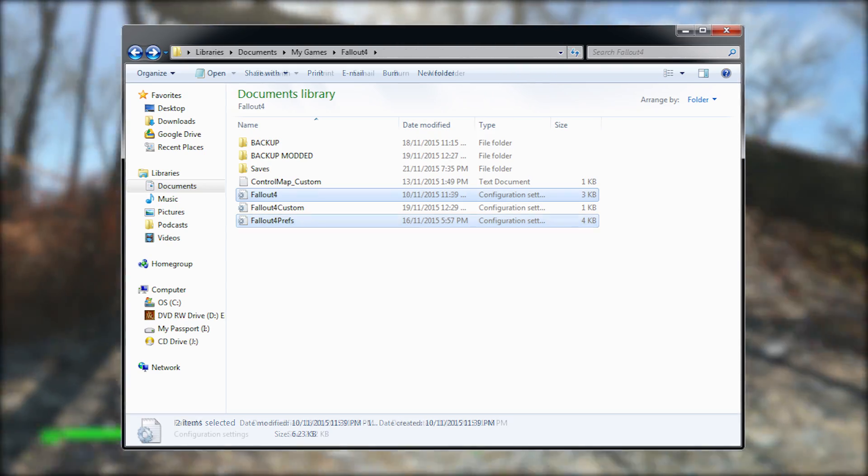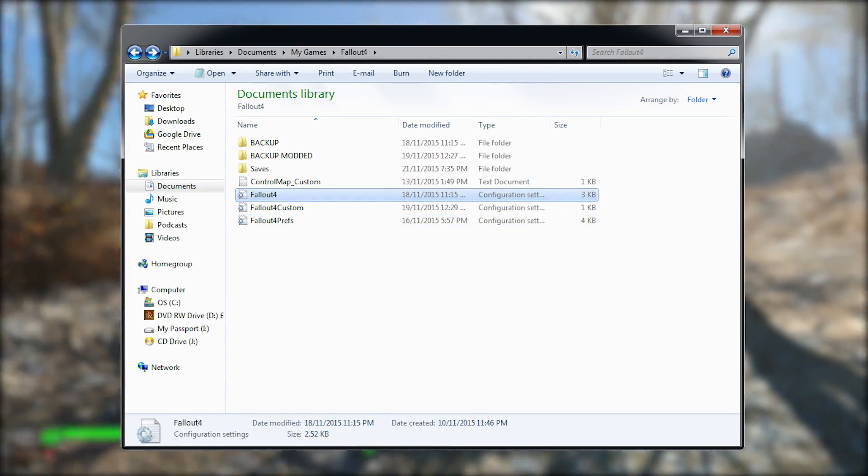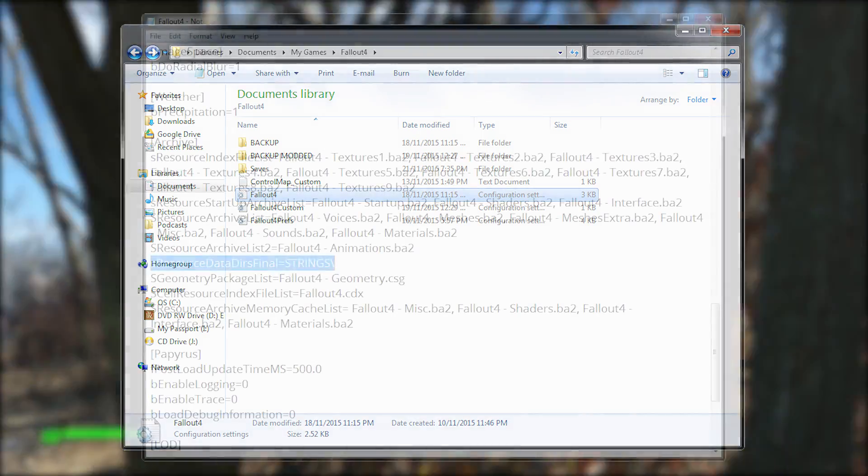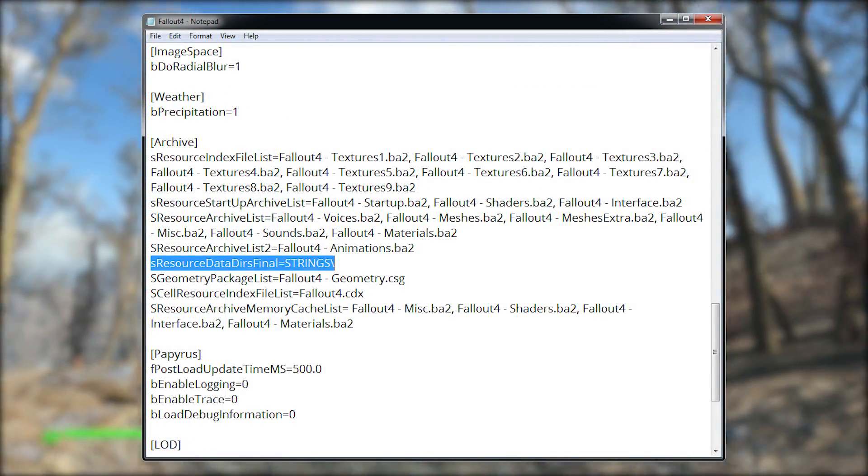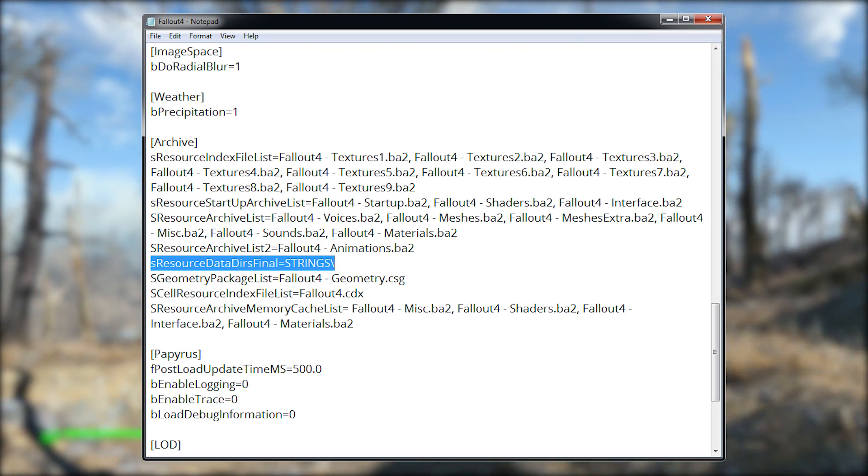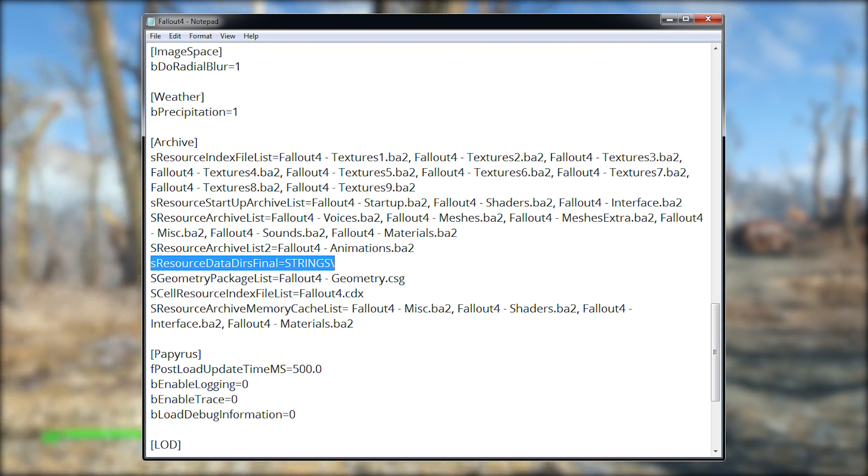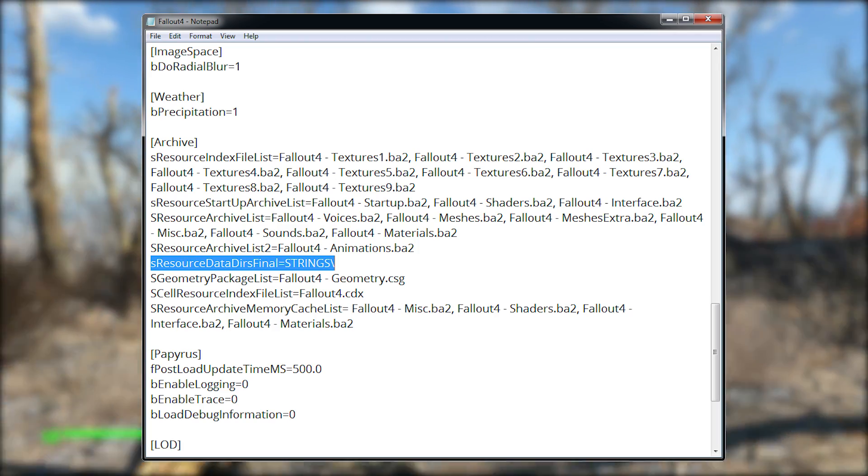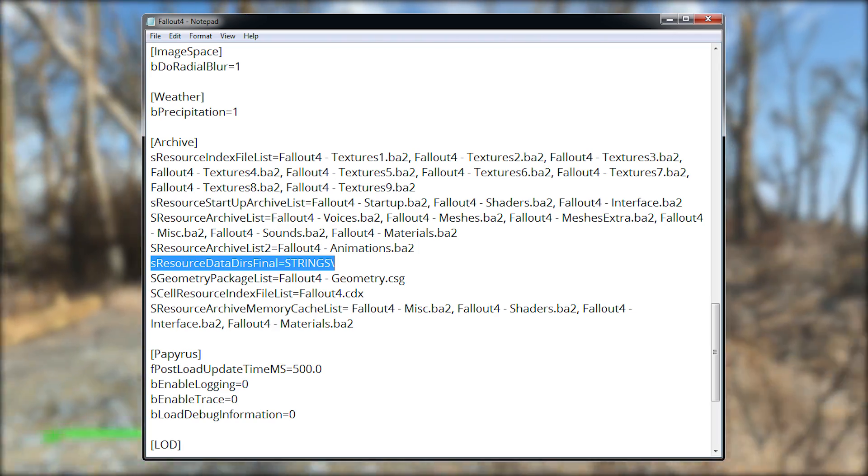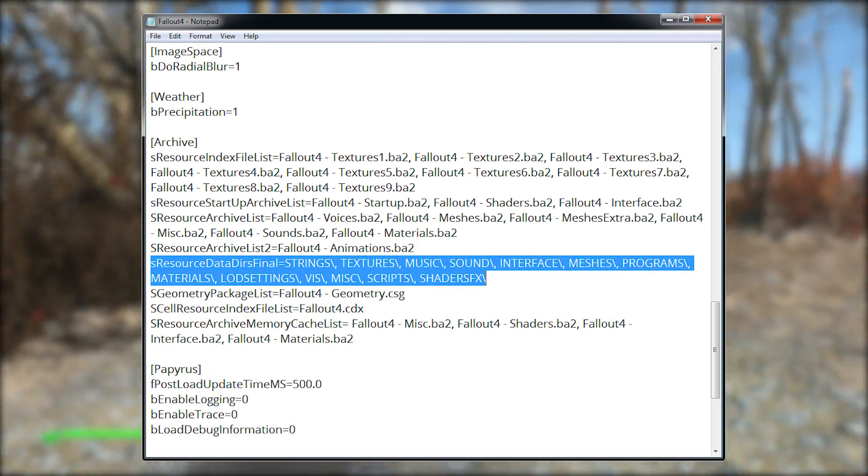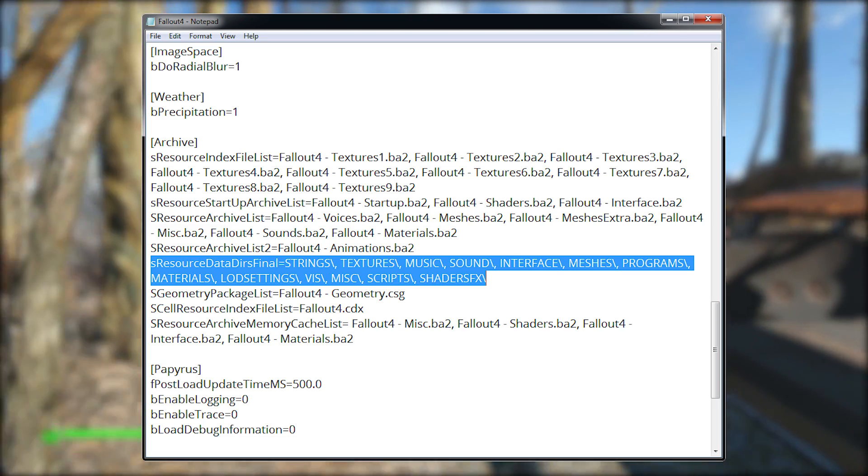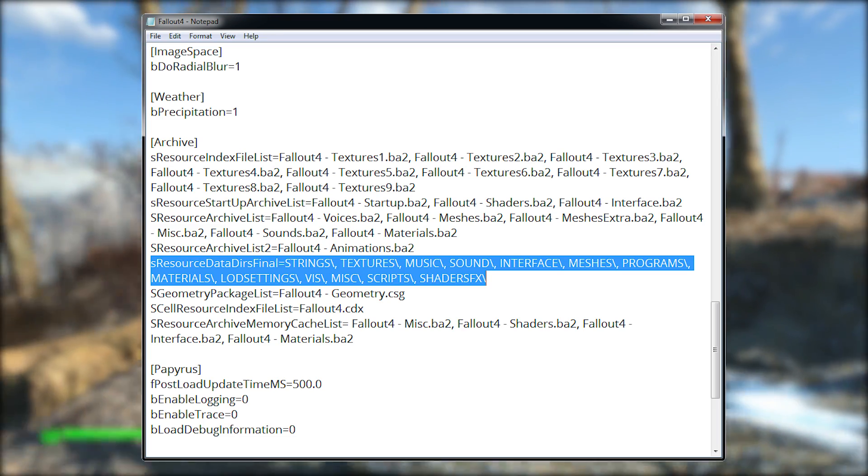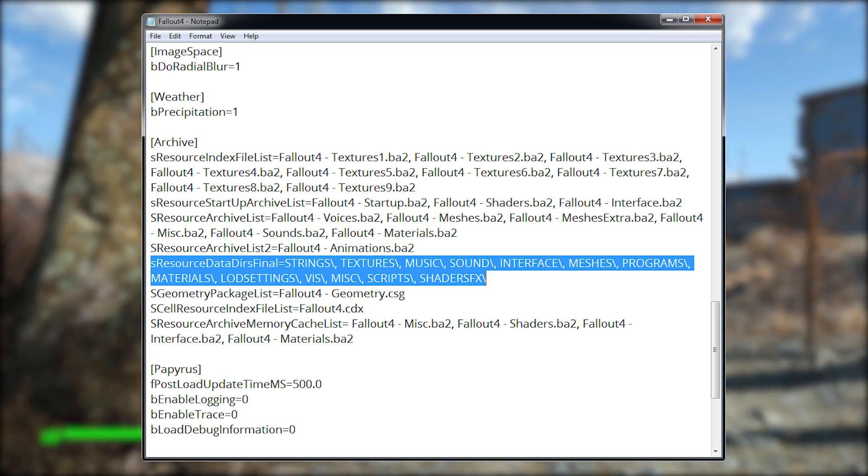We'll start with fallout4.ini and you got to change a certain line. There's one line which is sResourceDataDirsFinal equals string slash, and you can change this line to include more than just strings. It'll include a lot of other categories including textures, music, sound, interface, meshes, programs, materials, lod settings, vis, miscellaneous, scripts, and shaders fx.